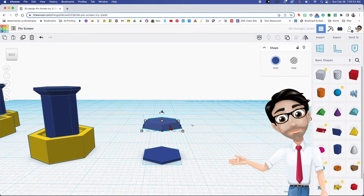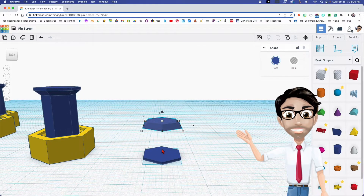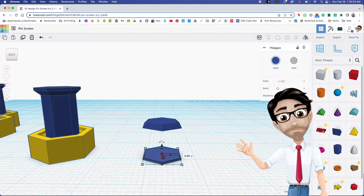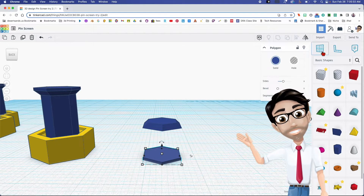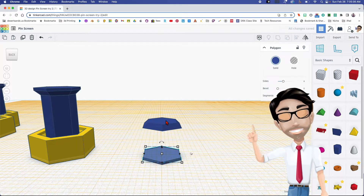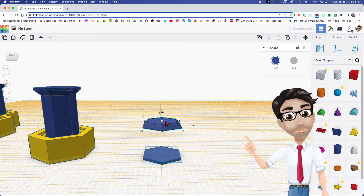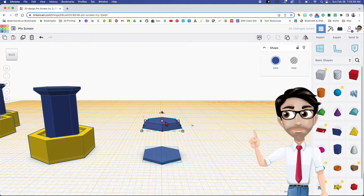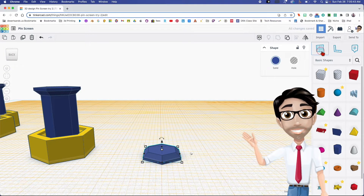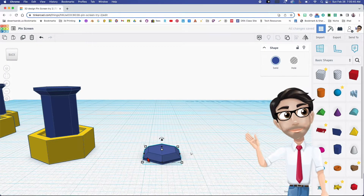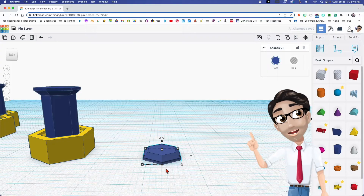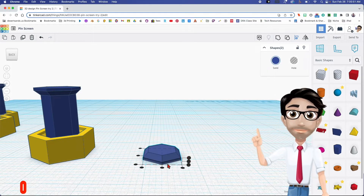Now I want this to be directly above this, so I'm going to change the top of this shape to the work plane. I'll click on the work plane tool, click there, then click here and press the letter D. Then I'll change the work plane tool back and make sure these two are aligned — clicking the letter L.